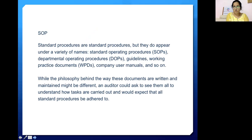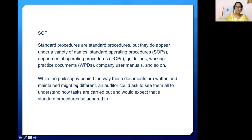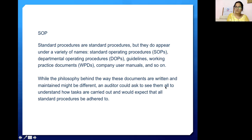Another important document is the Standard Operating Procedure, or SOP. The data management plan and the protocol are study-specific, while the SOP is organization-specific. Whether you're working at a site in clinical research, a CRO, or a pharma company, they'll have their own SOPs. SOPs appear under a variety of names: standard operating procedures, departmental operating procedures, guidelines, working practice documents, company user manuals, and so on. An auditor could ask for all of them to understand how tasks are carried out and would expect all SOPs to be adhered to.